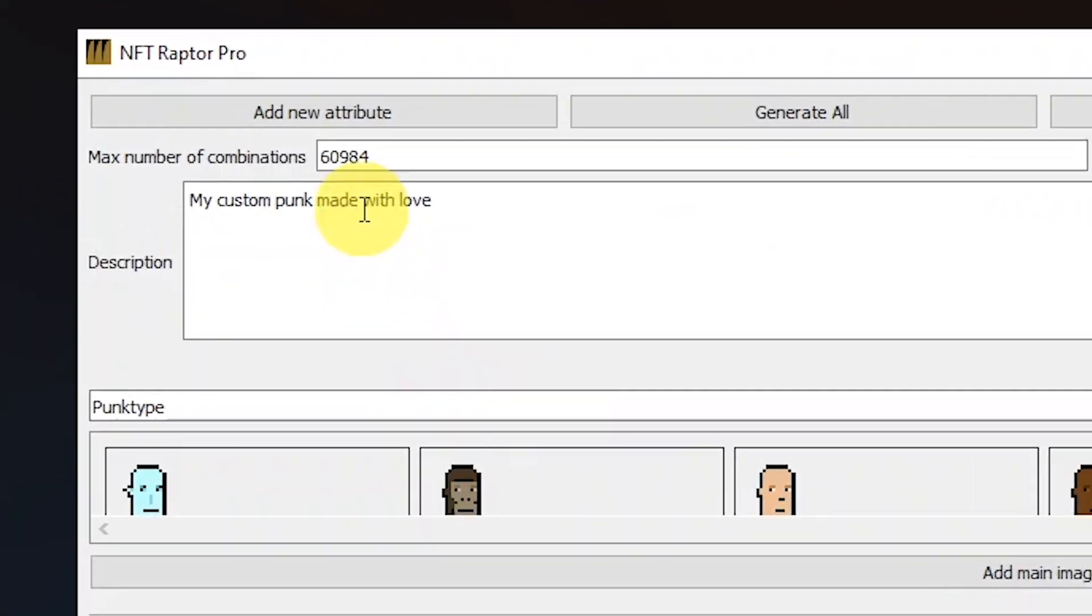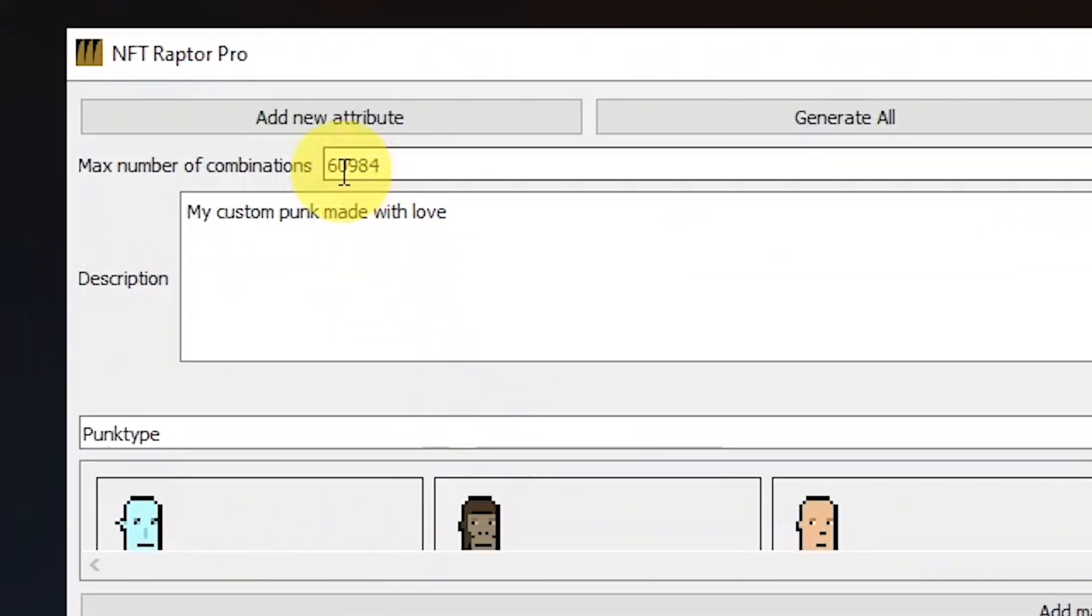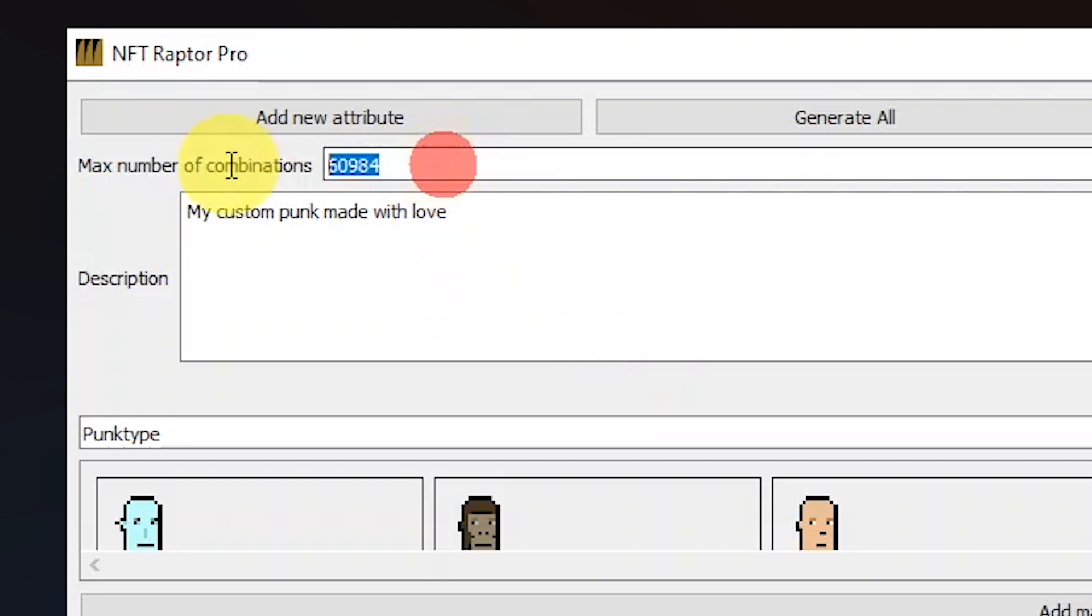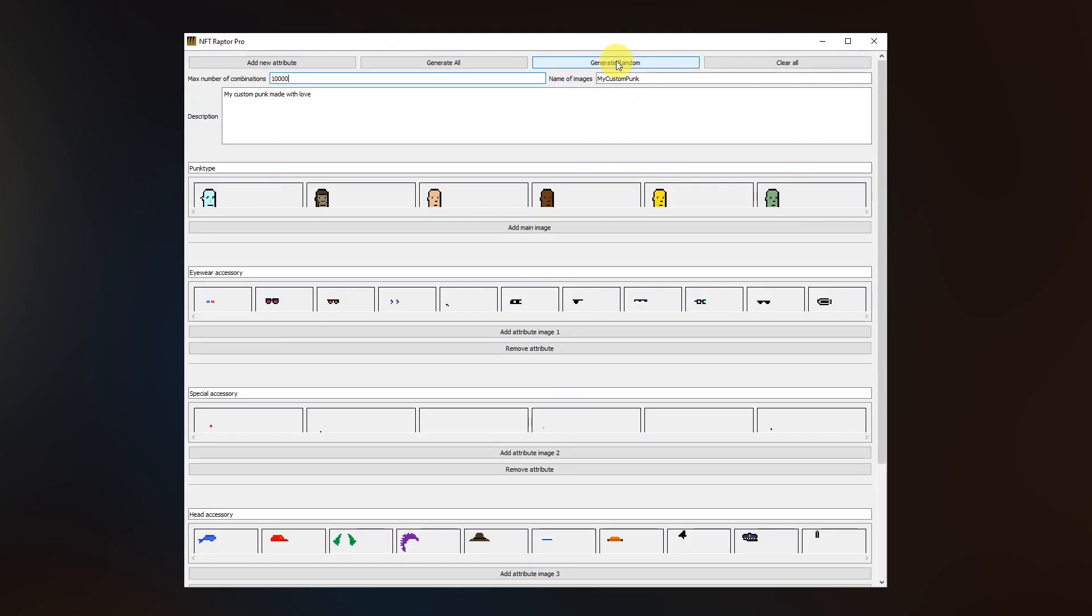So you can see that the number is fairly high and usually we would like to create only a collection of 10,000 or 8,000 of images so we can now here change its number to any value that we want but let's go with 10,000 because that's the golden ratio for the NFT collections. Are you ready?